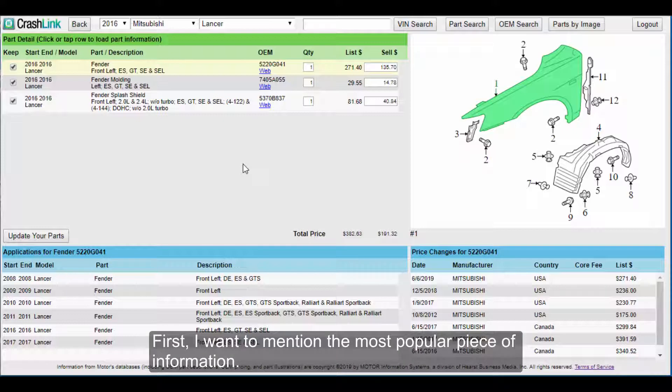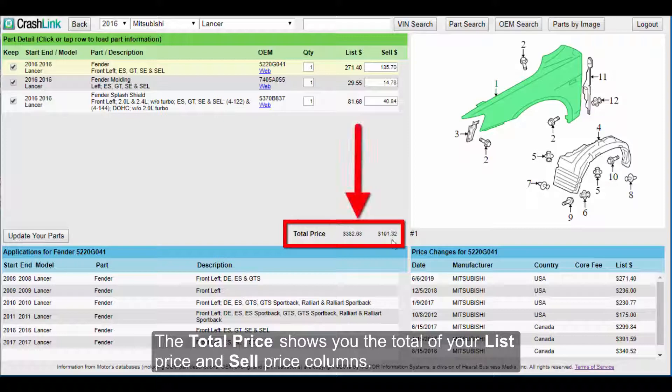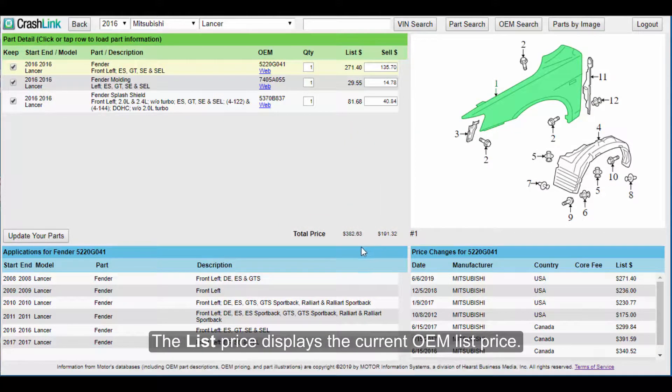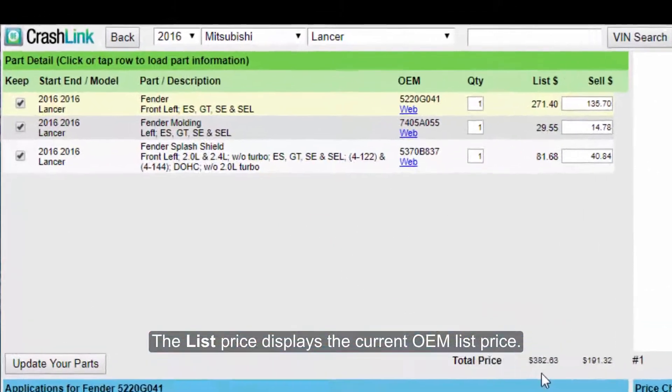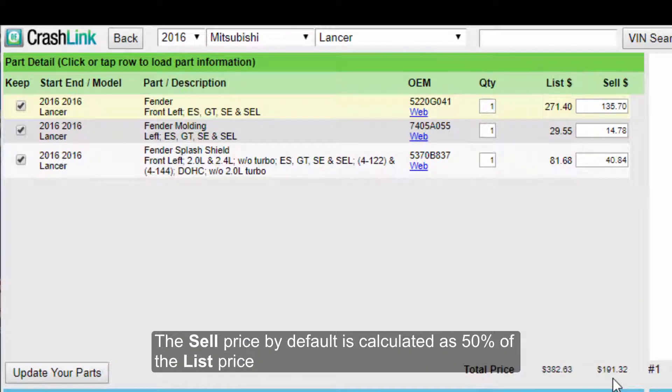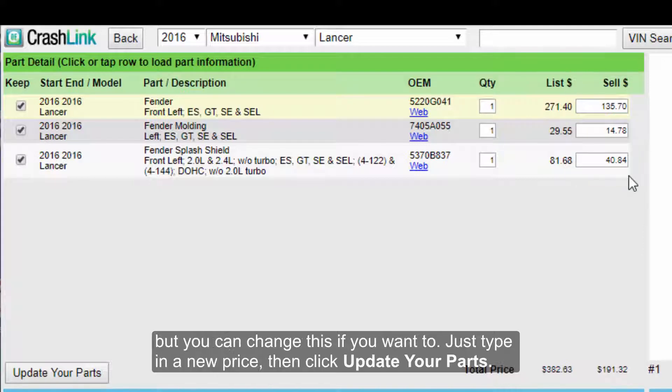First, I want to mention the most popular piece of information. The total price shows you the total of your list price and sell price columns. The list price displays the current OEM list price. The sell price by default is calculated as 50% of the list price, but you can change this if you want to.